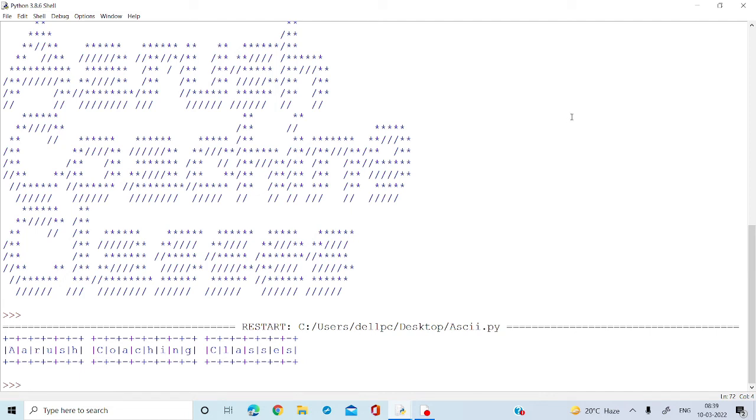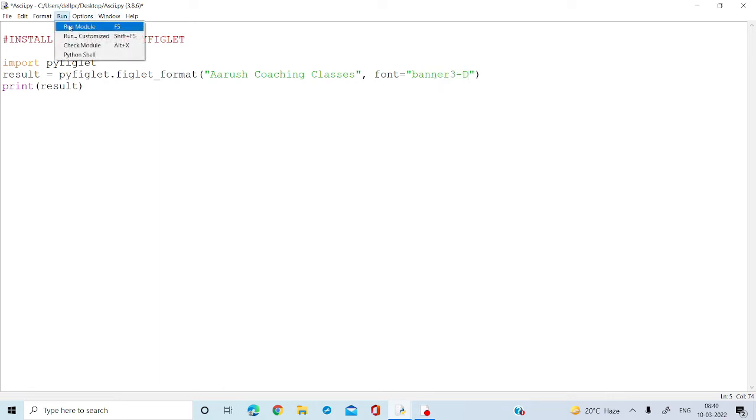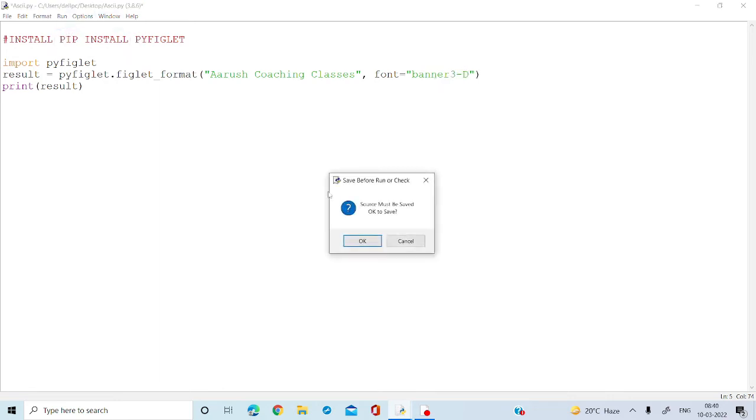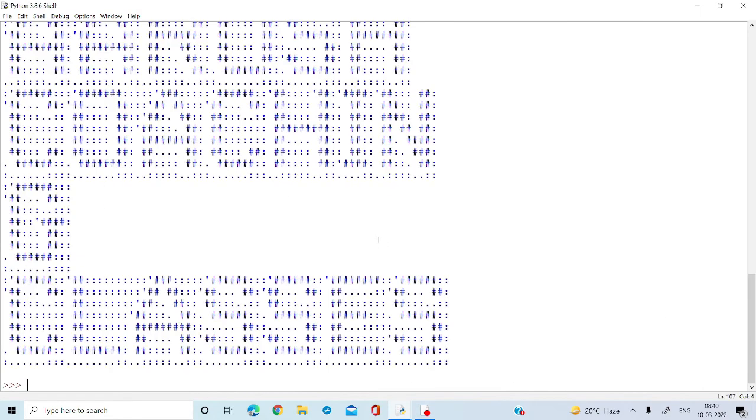We have various ways of putting these ASCII characters. I can show you a few more examples. Let's make another interesting one, like banner 3D. Let's run and see this.